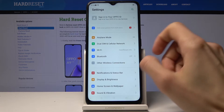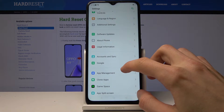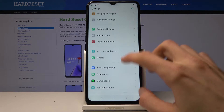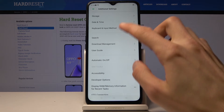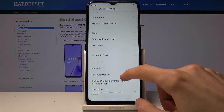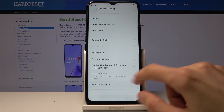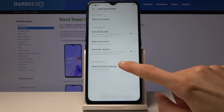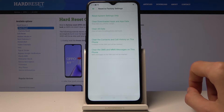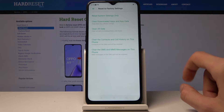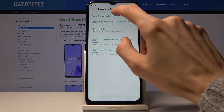To get started, open up Settings and scroll all the way down to find Additional Settings. Scroll down a little bit more to Backup and Reset, then Factory Reset or Reset to Factory Settings, and at the top you'll find Reset System Settings Only.